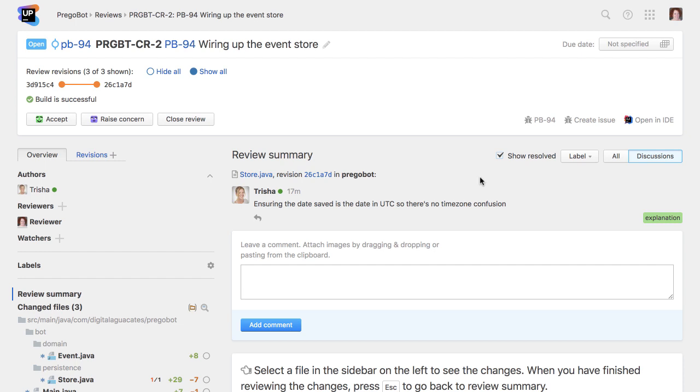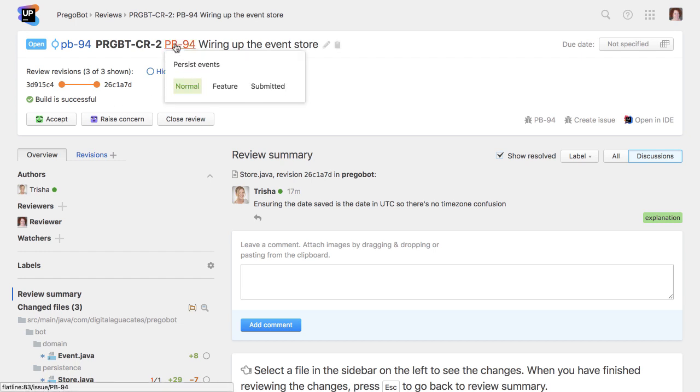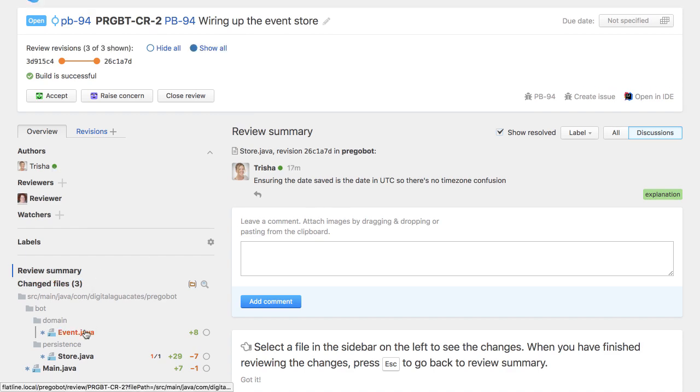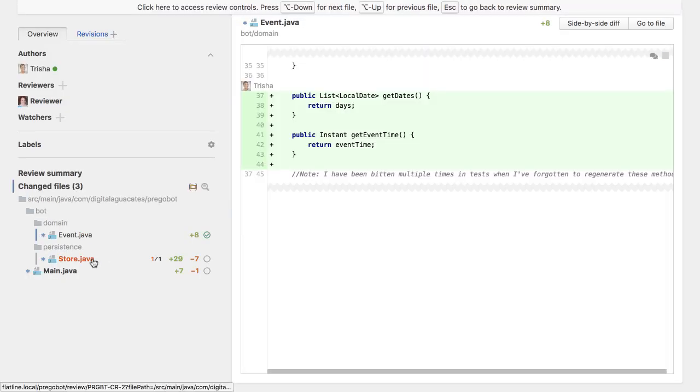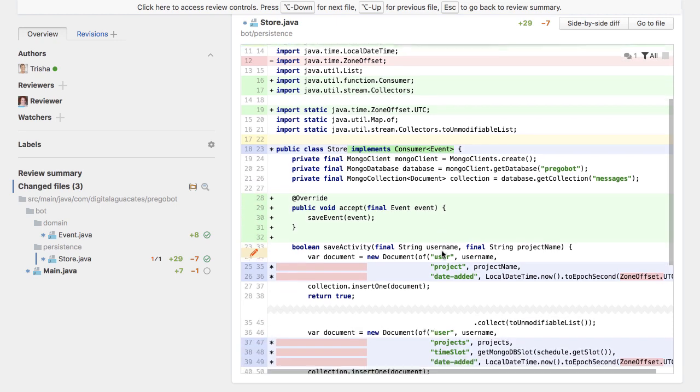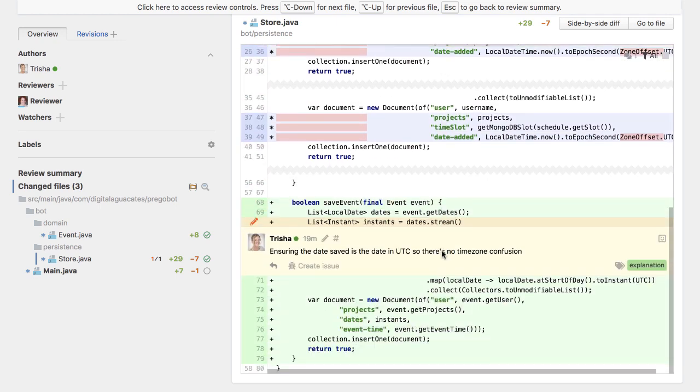You can see that Upsource shows the reviewer that these revisions pass the automated build, so it's reasonable to assume we can go ahead and review the code. The issue tracker integration here lets us see at a glance the summary of the bug or feature being addressed by these code changes. Upsource also shows us that the code author is online right now, so it's probably a good time to review the code, as it's more likely the author will respond quickly to any questions or comments.